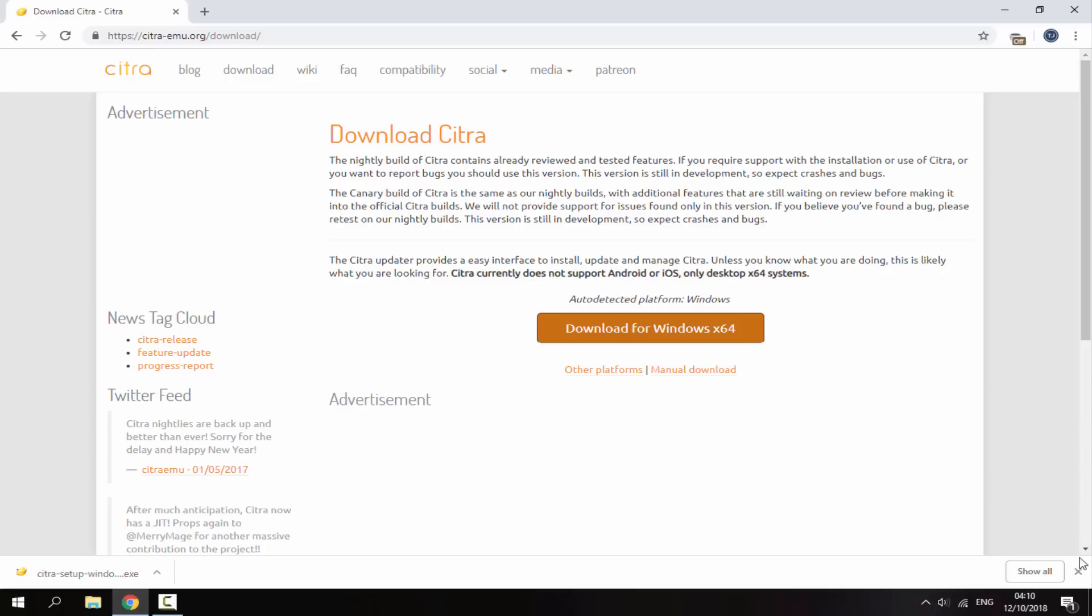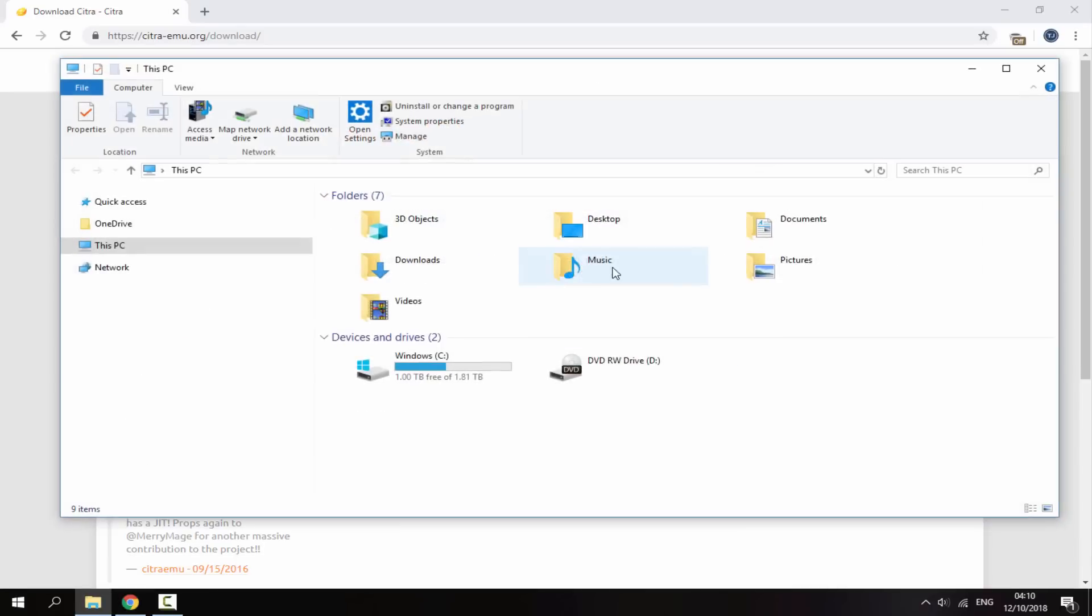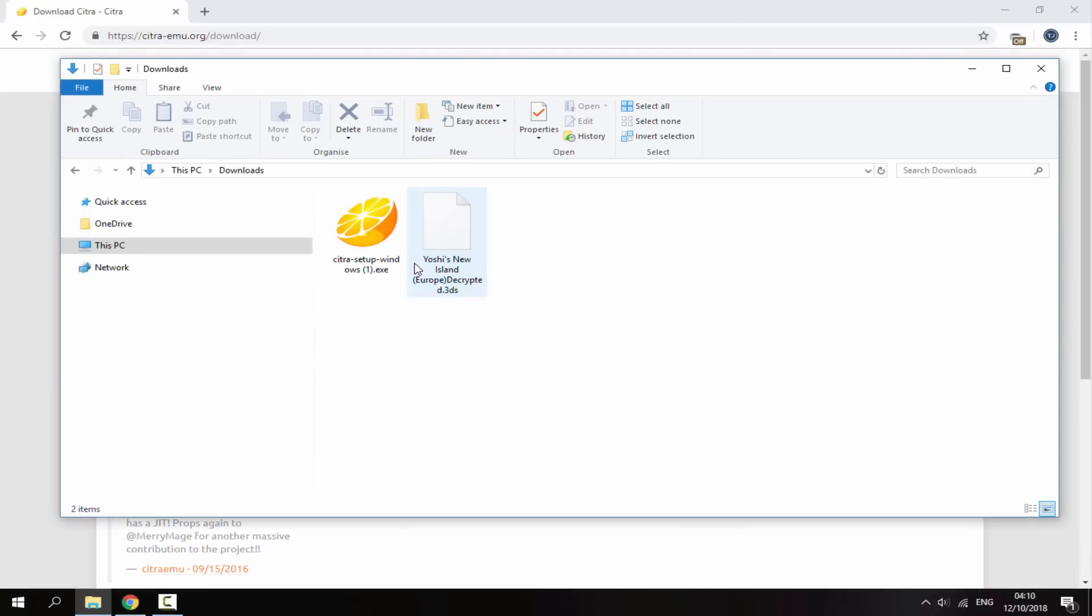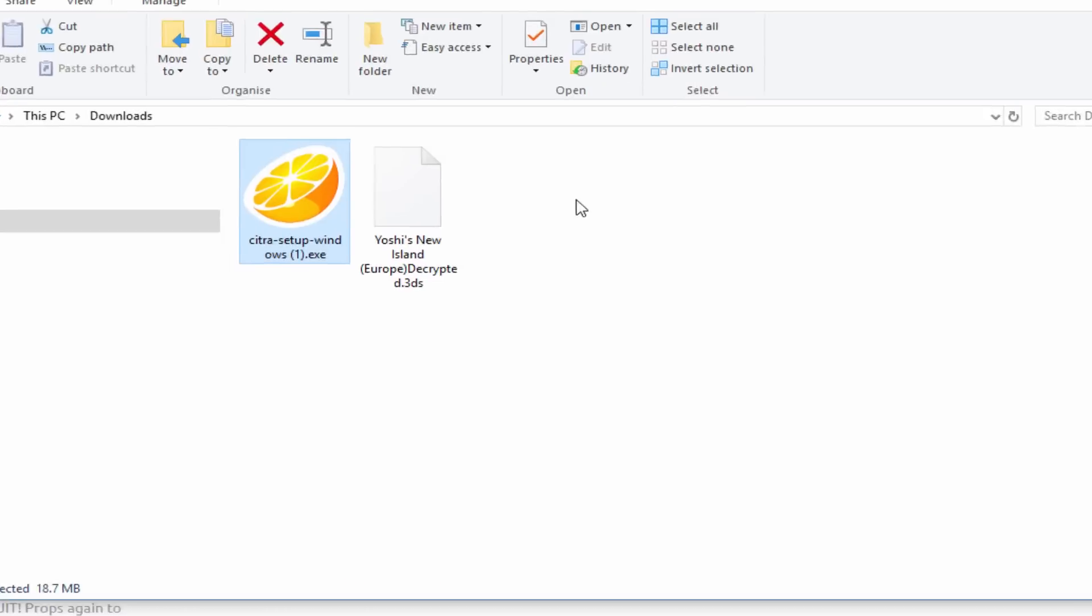So once it has finished downloading you can head over to your PC's downloads folder and just find the setup exe in there. Just double click on it and we can now install the emulator.